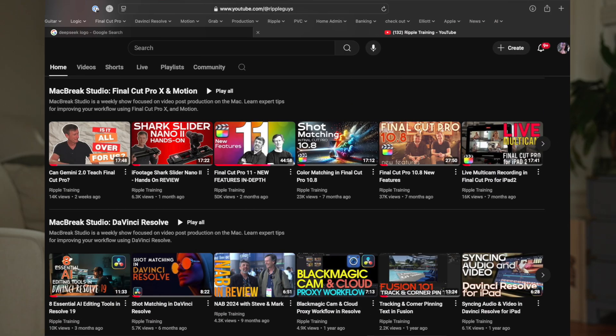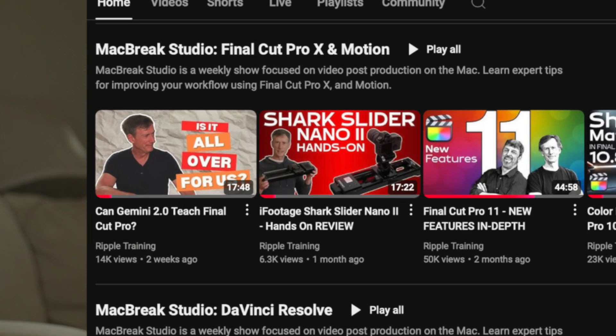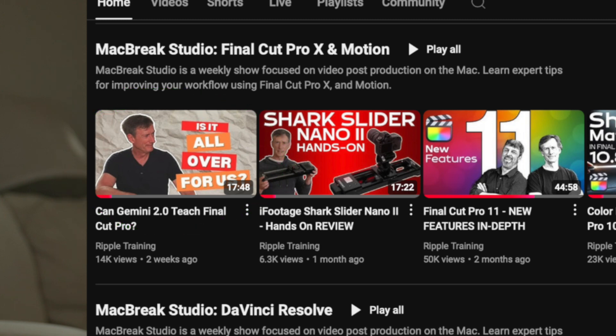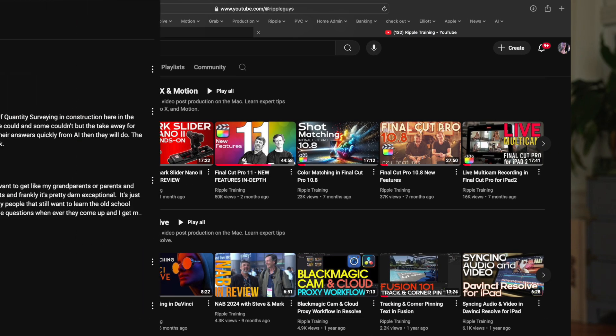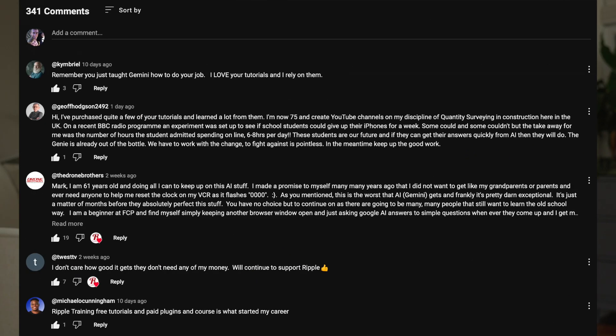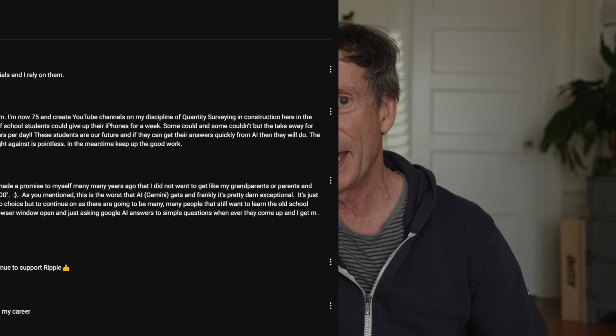Holy cow, that last video got a ton of responses. Thank you guys for watching it, for commenting. Steve and I both really appreciate your supportive comments that keep going, that AI is not going to take you over, at least in the short term, and that we have value to add because you don't always know the questions to ask and AI may be able to tell you how but not why.